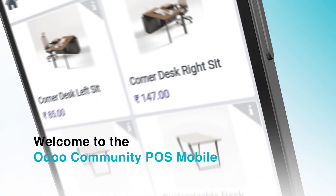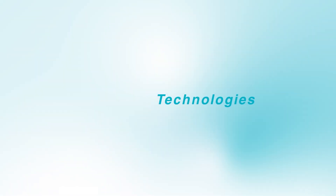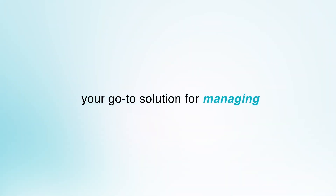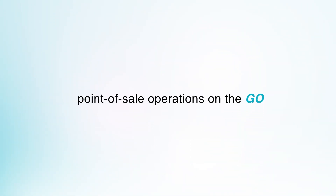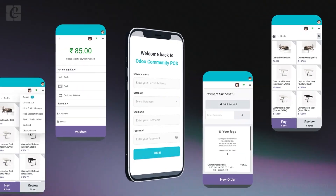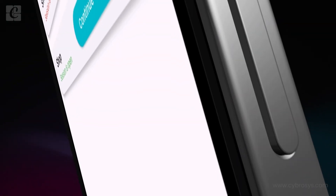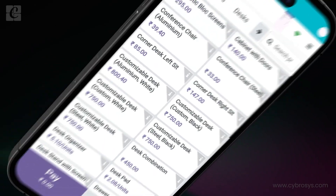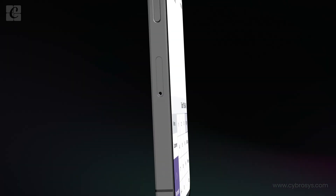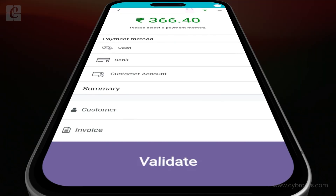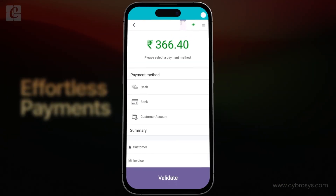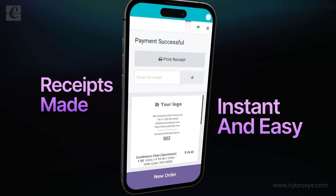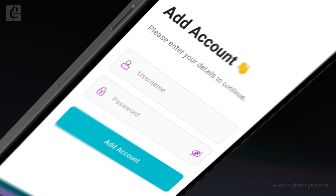Welcome to the official tutorial for the Odoo Community POS app by Cybrosys Technologies, your go-to solution for managing point-of-sale operations on the go. In this video, we'll walk you through everything you need to get started, from logging in and managing sessions to handling orders, cash transactions, and more. Whether you're running a local shop or managing multiple outlets, this mobile-friendly app offers the flexibility and control you need, all from the palm of your hand. Let's dive in.